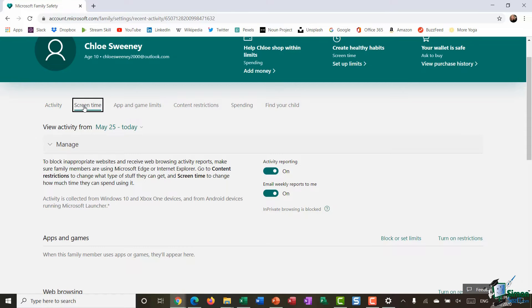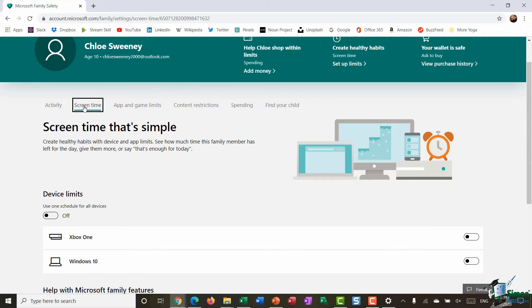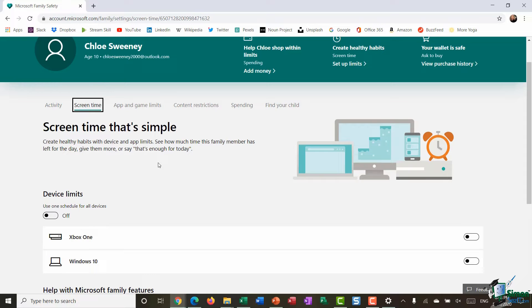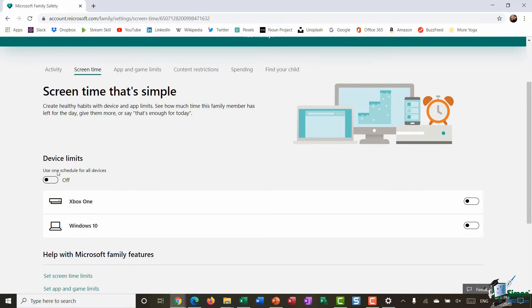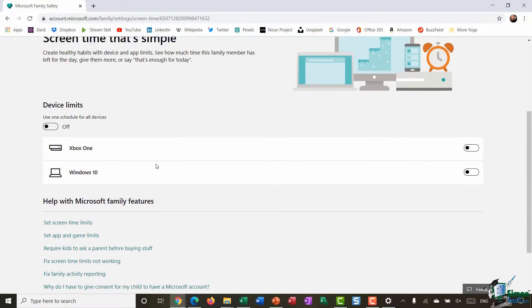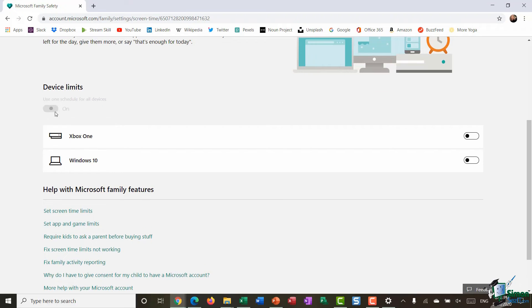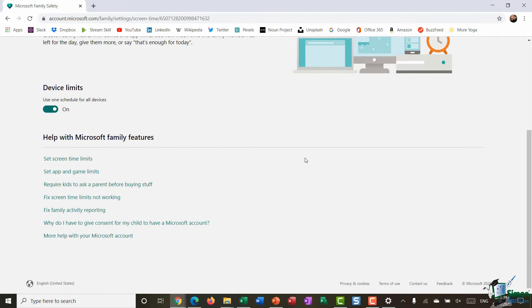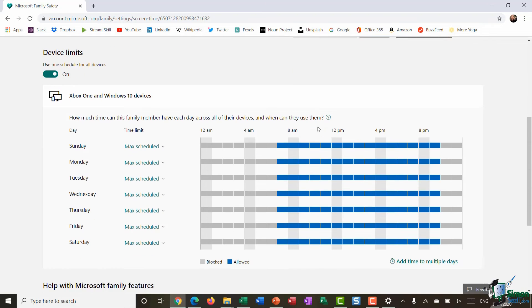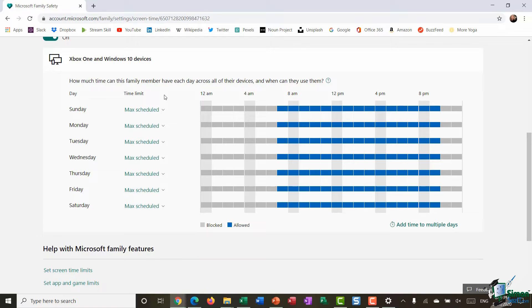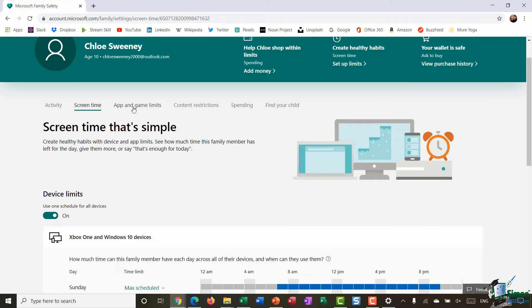If I click on screen time this is where I can help her create healthy habits when it comes to using her device and I can set screen time limits. For example down here underneath device limits if I turn this slider on I can go in and I can specify how much time this particular family member, in this case Chloe, can spend using this device across each day.